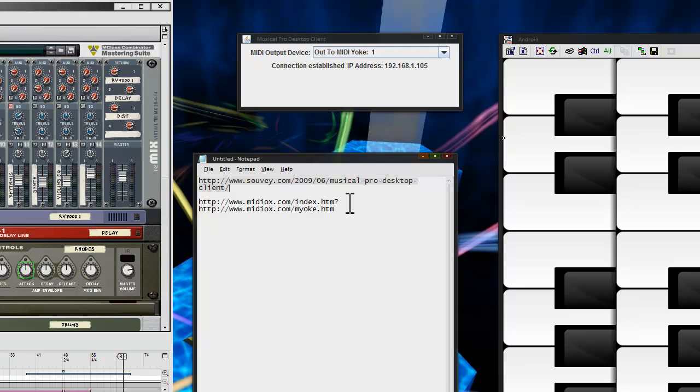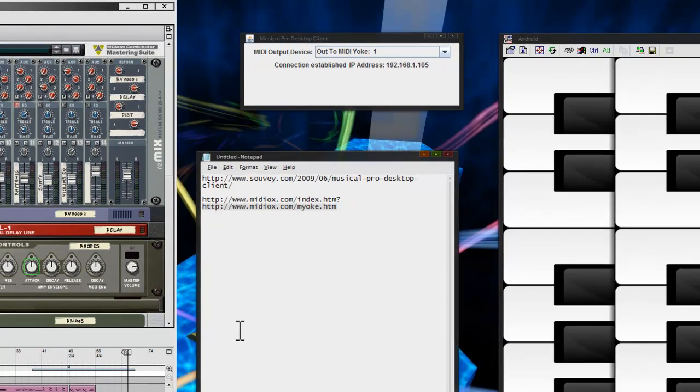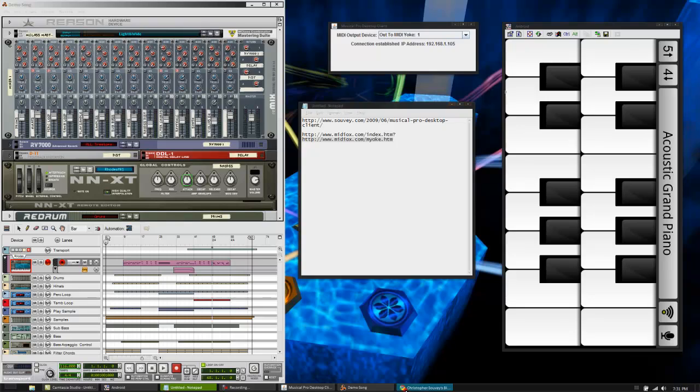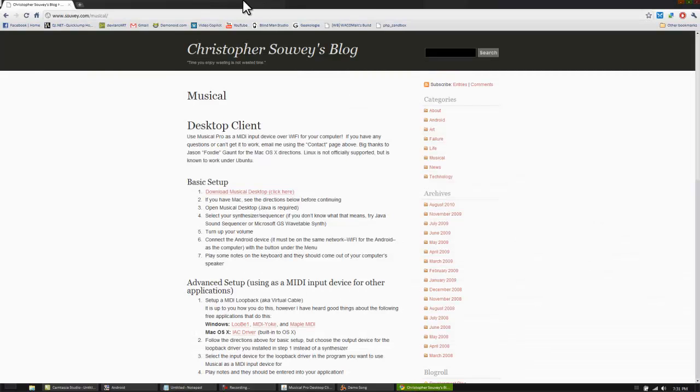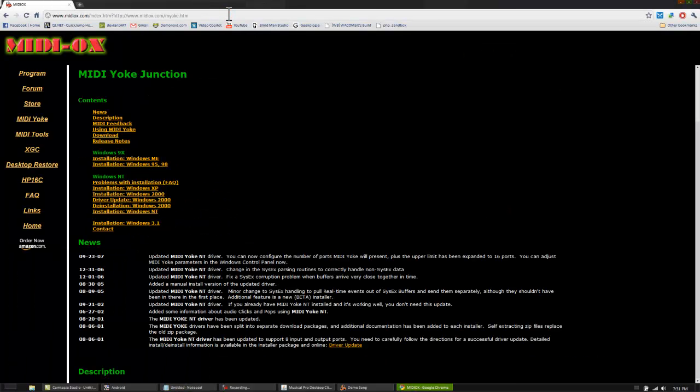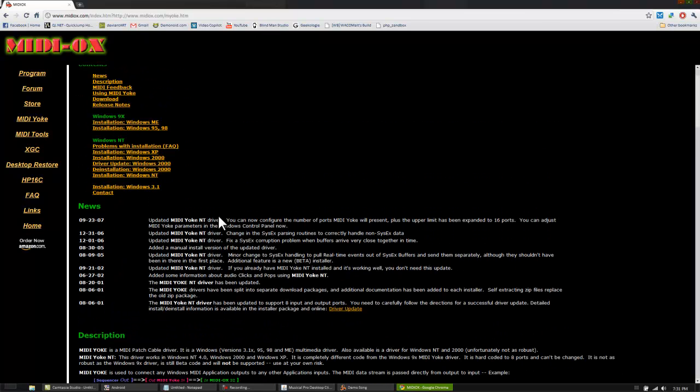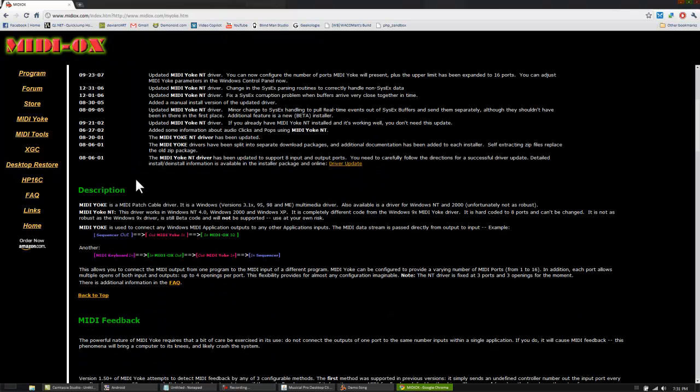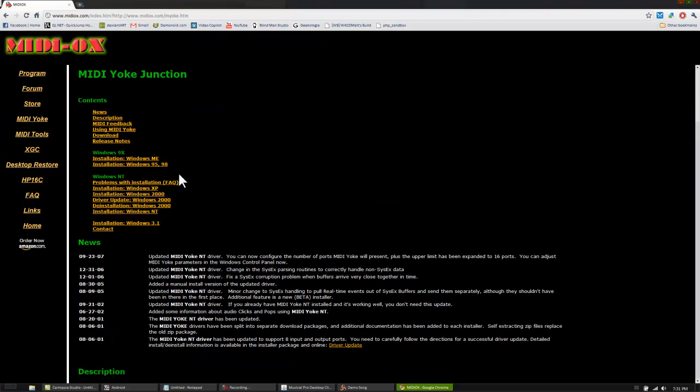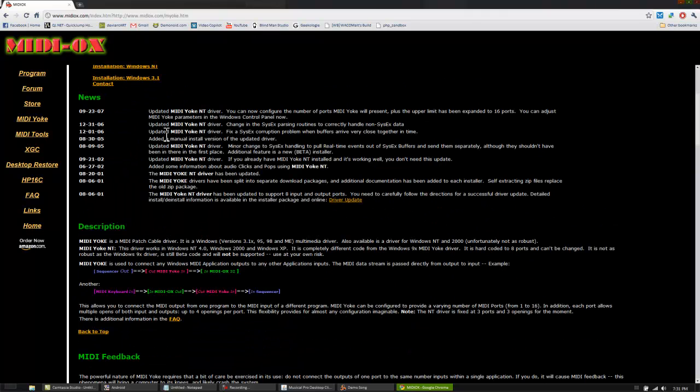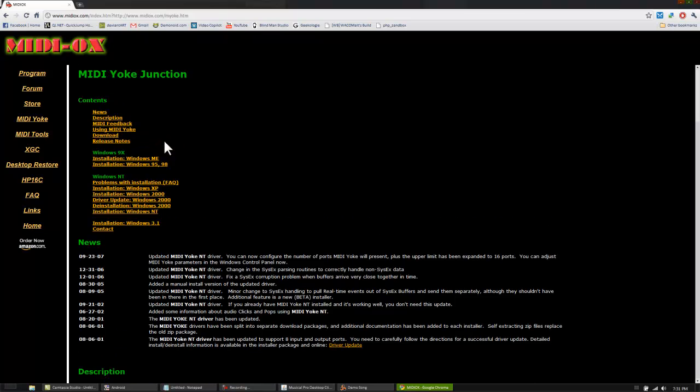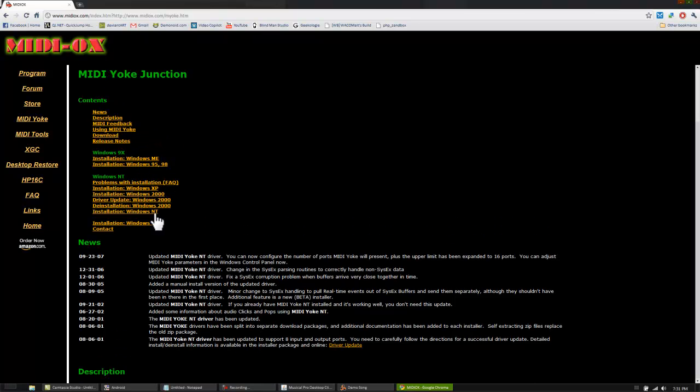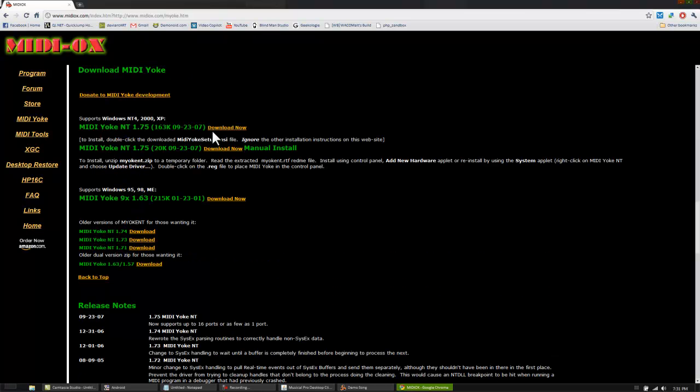That's basically a program that just gives you a virtual MIDI system in the background that you can connect everything to. Just think of it as kind of a loopback cord, just plugging a cord into itself. It's the in-between between this program's receiver and Reason. It says it's really only for Windows NT slash XP. It's kind of an old program, but it works perfectly, and it does exactly what it's supposed to. Just go to download on this page and get the first one.